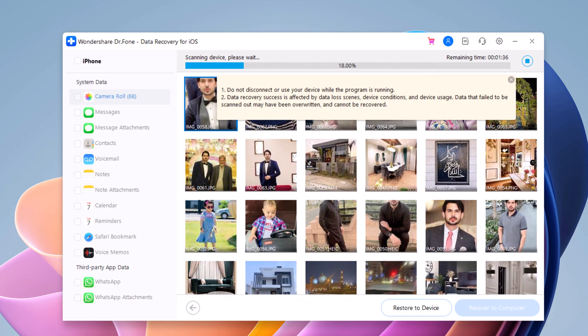Dr.Phone will start scanning your phone for the selected data. The process may take several minutes depending on the amount of data on your phone. You can pause or stop the scanning process at any time by clicking on the Stop button.